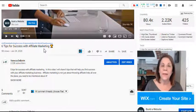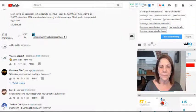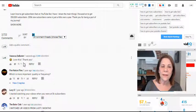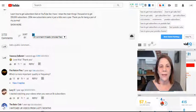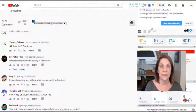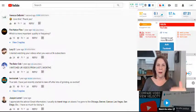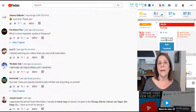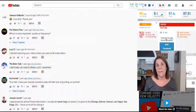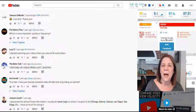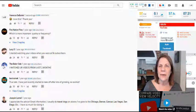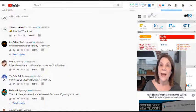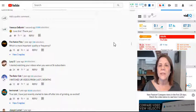Another place you can add emojis is in comments. I made a comment on somebody else's video — it says 'Love this, thank you' and I put a smiley face. Look how much that pops compared to everybody else's comments. So if I'm trying to collaborate or start a relationship with another channel, that's going to help me be recognized and seen, and it helps me stand out just a little bit.